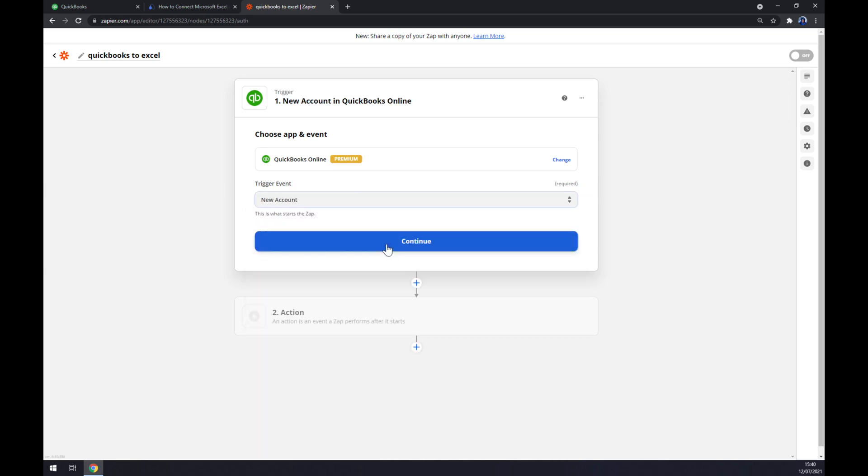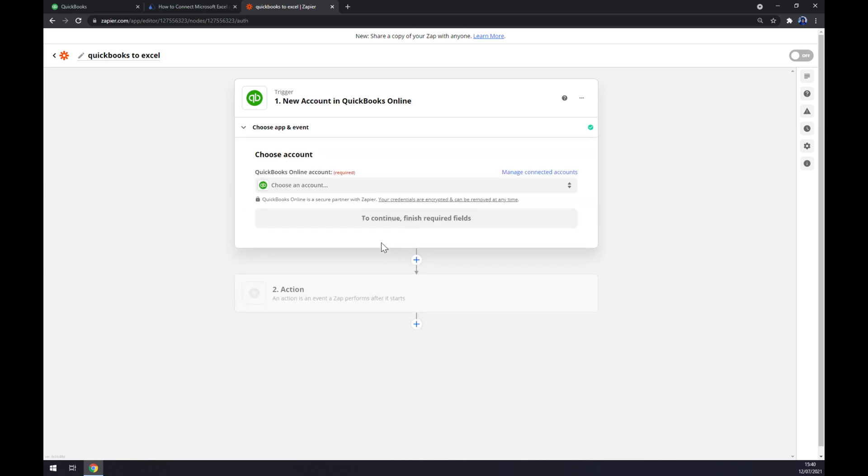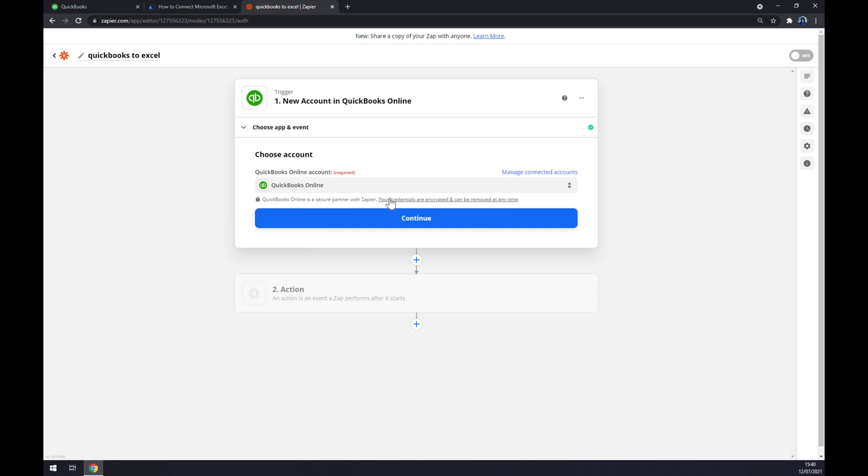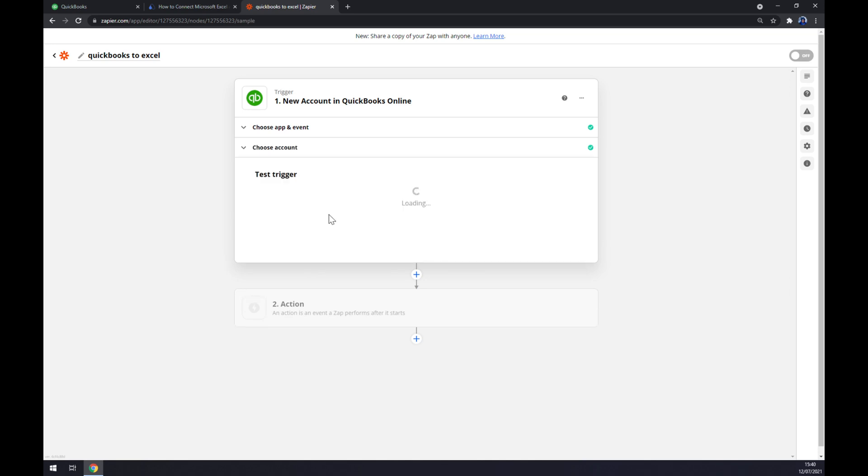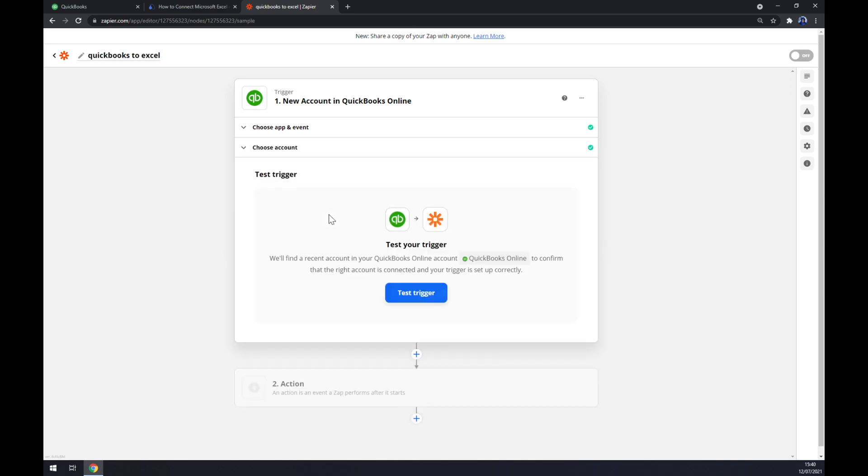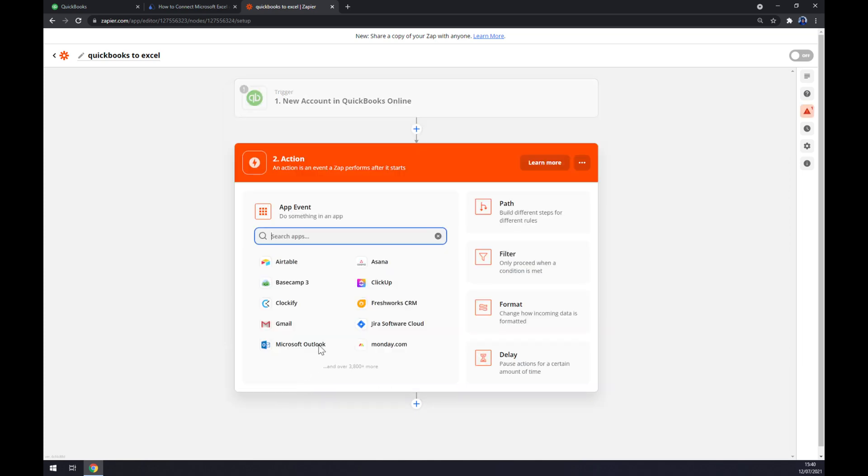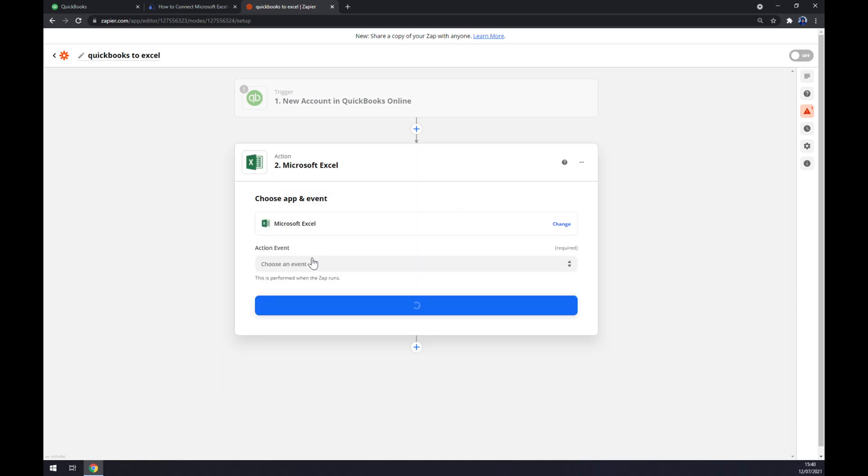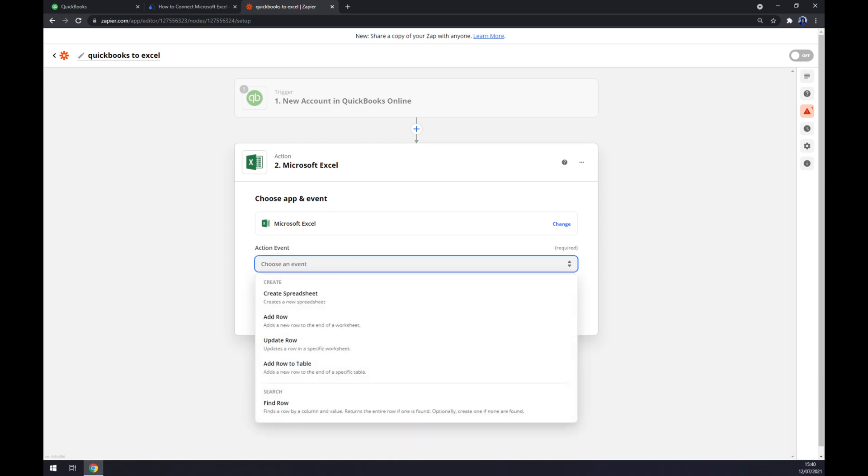Continue, and now we have to log into the account that we created a few moments ago. So let's go and choose this one, and now we can test the trigger. Let's go to the second action. The second action is actually, as you probably thought, provided by Microsoft Excel.